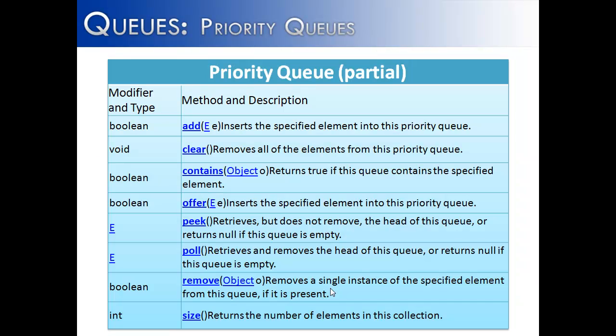Priority queue has several different methods. Some of them are familiar to us, like add and offer. We also see pull and peak, and we're missing element and remove, but they're there because they're inherited from their super class, and they didn't have to be redefined inside of this class. Wait, remove is right here. Well, this is a different remove. This isn't removing an item in priority. This is removing an item from the queue.